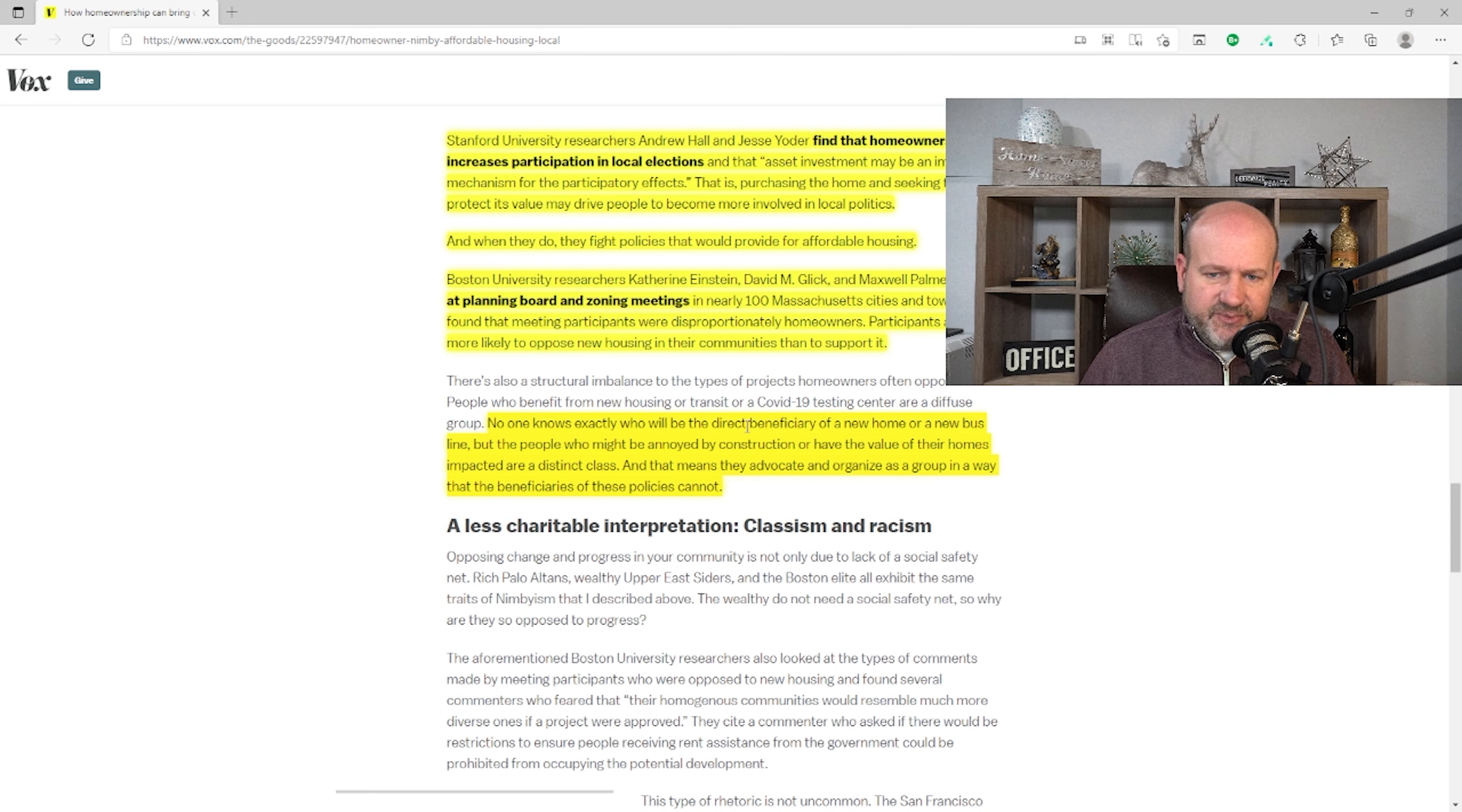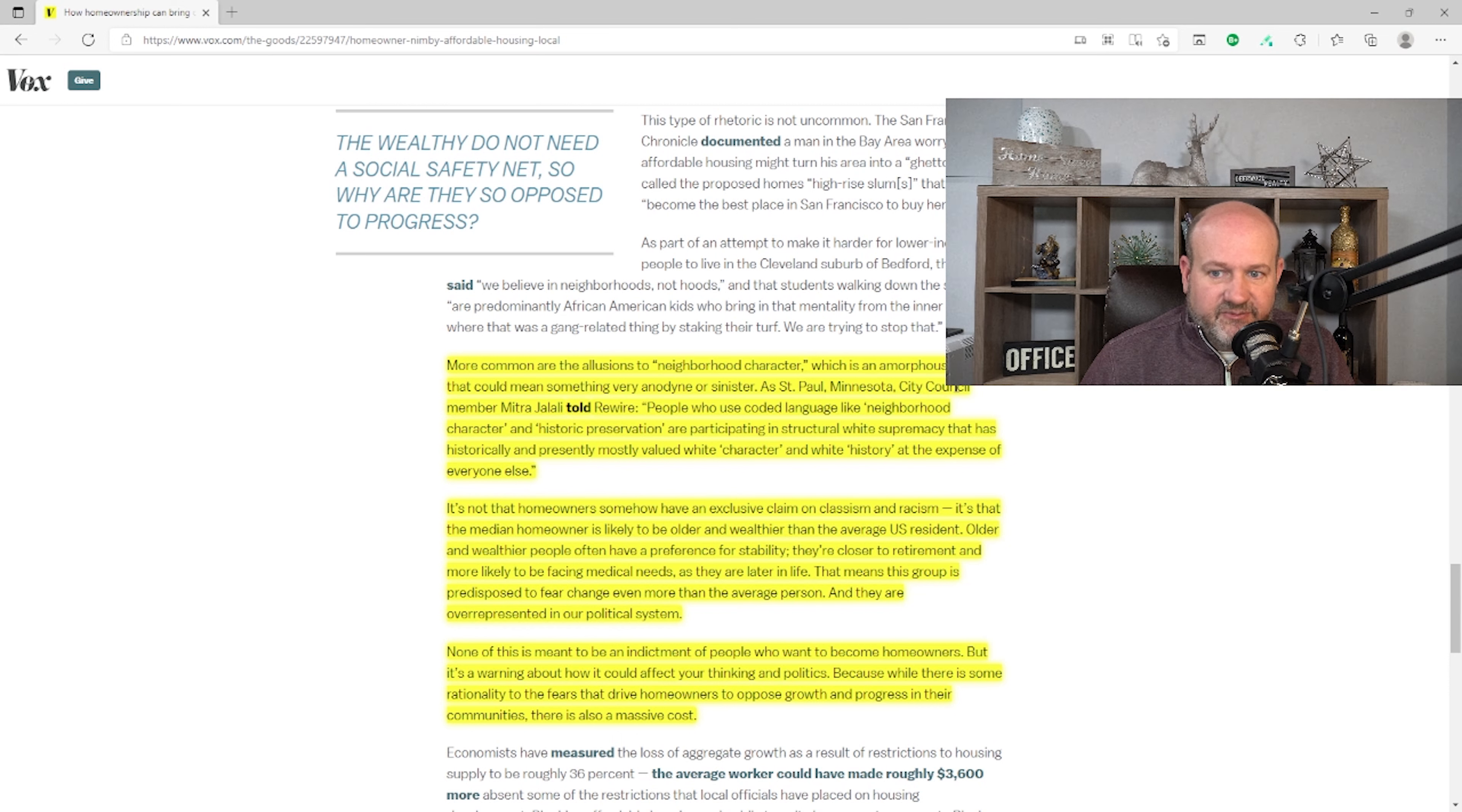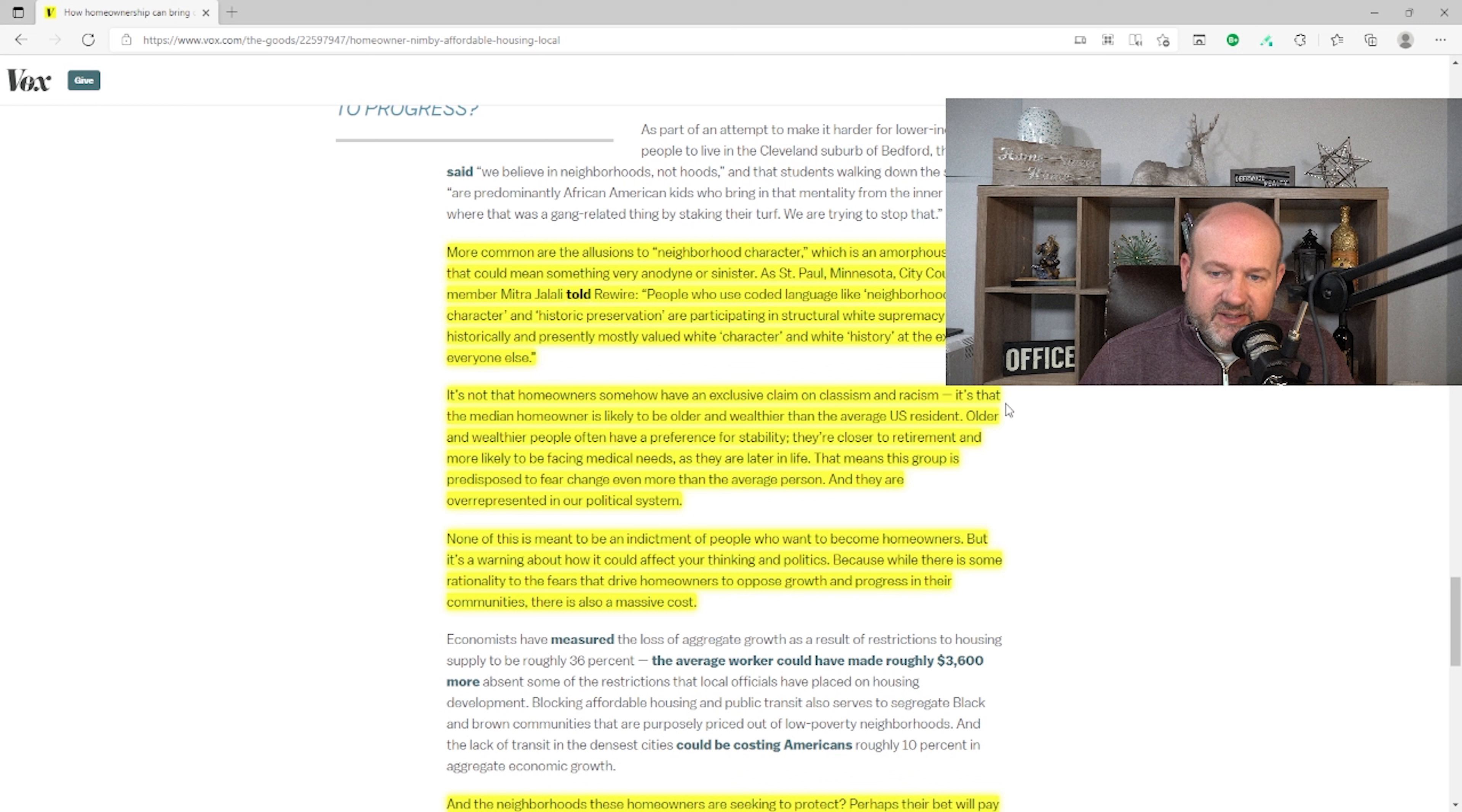It says, 'No one knows exactly who would be the direct beneficiary of a new home or a new bus line, but the people who might be annoyed by construction or have the value of their homes impacted are a distinct class. And that means they advocate and organize as a group in a way that the beneficiaries of these policies cannot.' More common are the allusions to neighborhood character, which is an amorphous term, which the amorphous term is being used in this article many times. That could mean something very anodyne or sinister. As a St. Paul, Minnesota city council member told Rewire, 'People who use coded language, like neighborhood character and historic preservation are participating in structural white supremacy. That has historically and presently most valued white character and white history at the expense of everyone else.' So we don't have anything. We have nothing on that one.